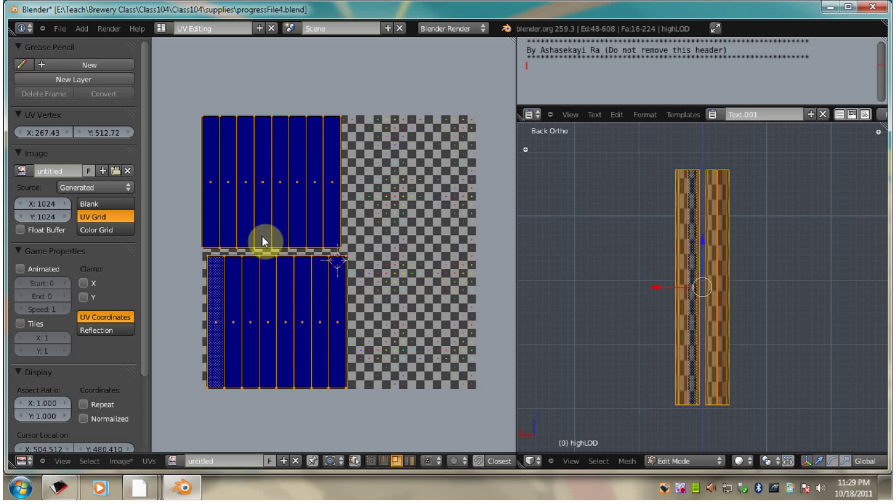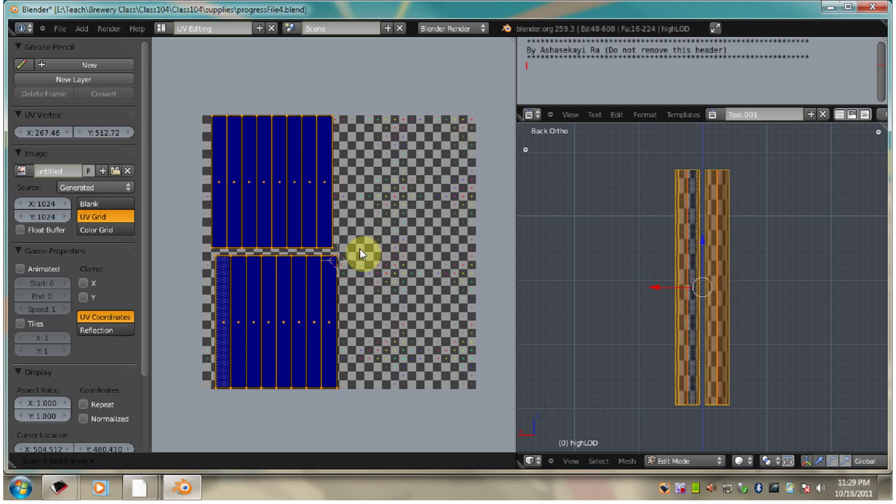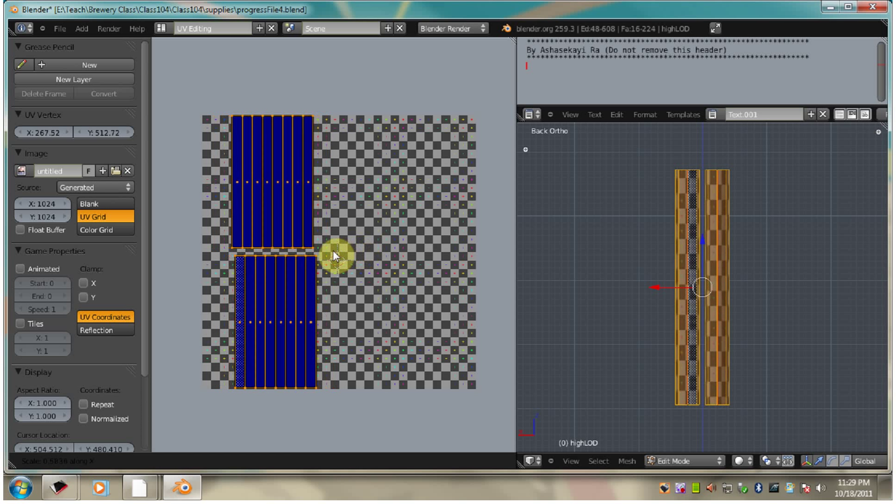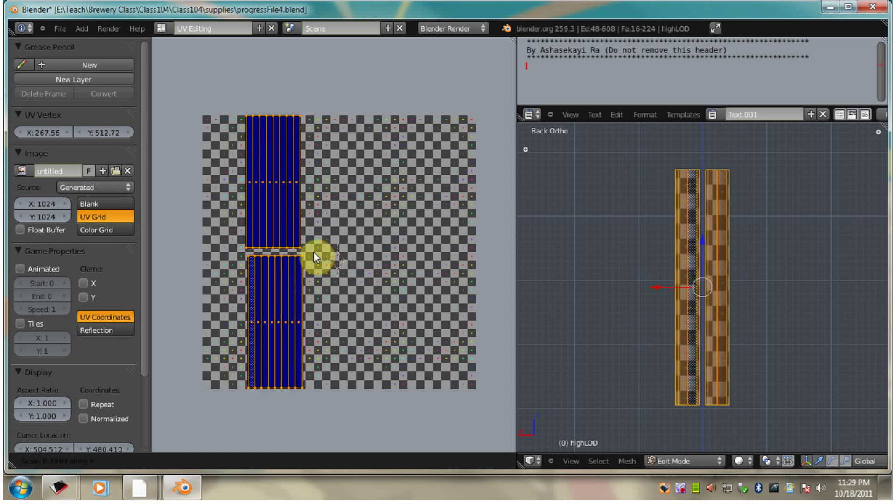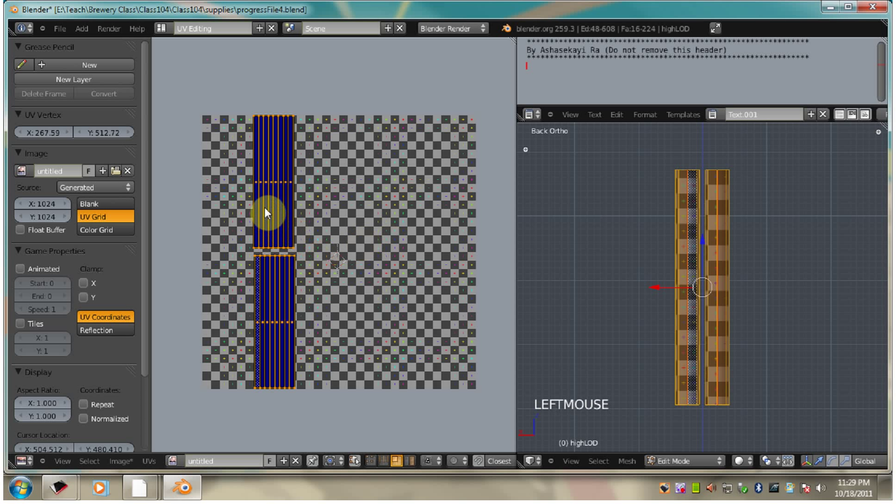So I'm going to scale this. I'm going to hit S. And then I'm going to hit X to scale this on the X axis. So that I can get some nice squares over there.